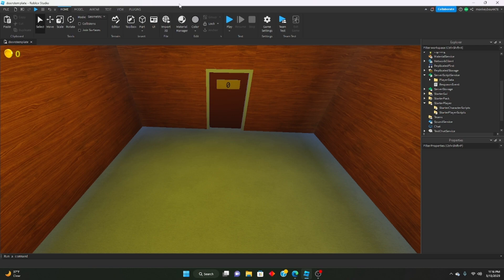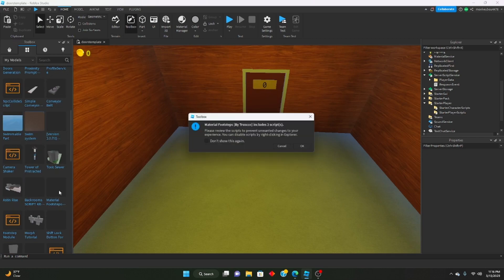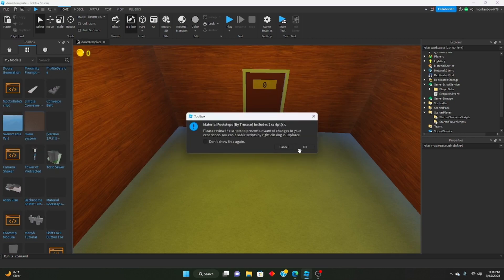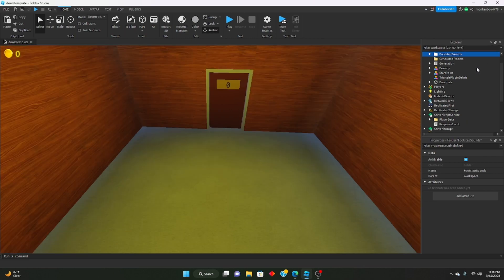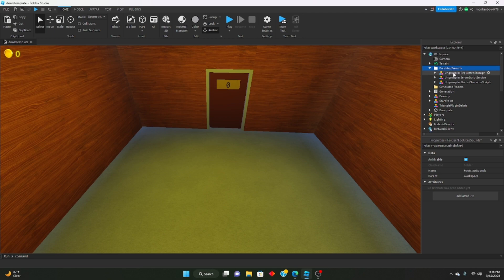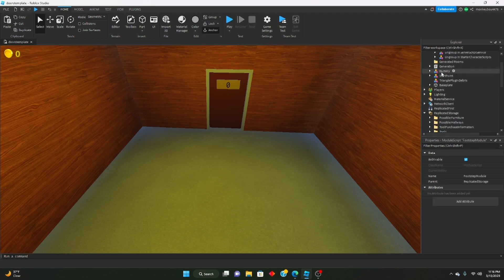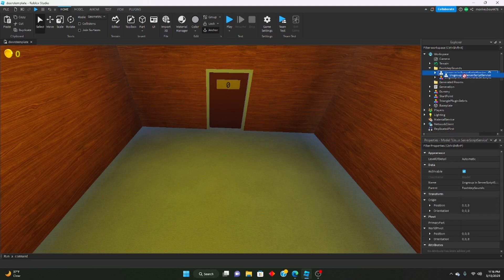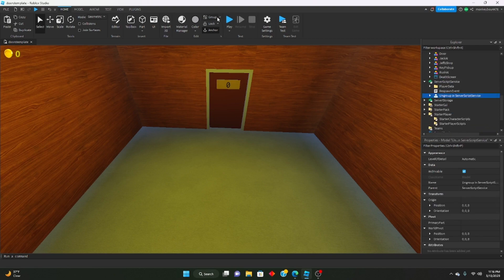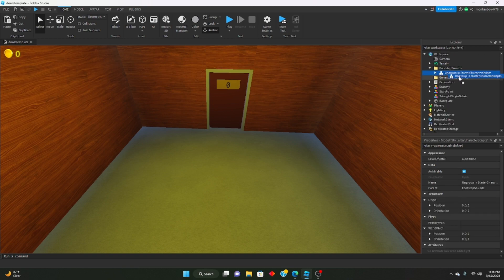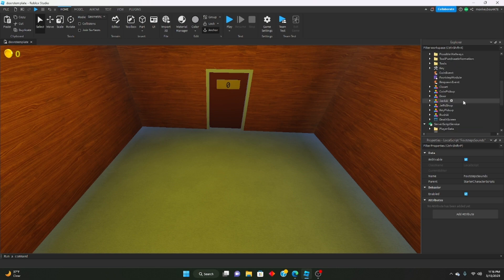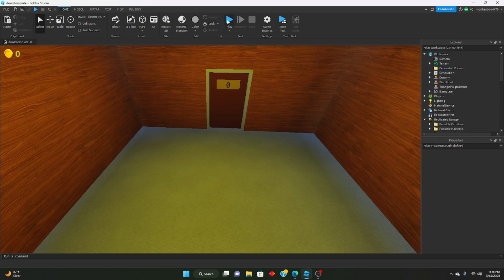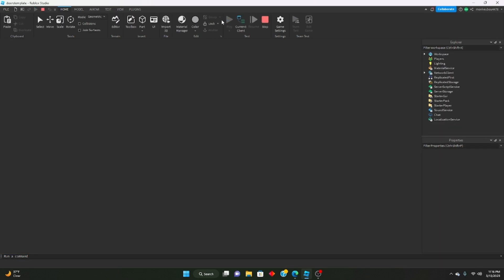Once you have the model, we're going to insert it into the workspace by just clicking on it in our toolbox. It should show up in workspace like this: footstep sounds. If you open it, you should see ungroup and replicated storage, which we can go ahead and do that. Ungroup in service script service, put it in there and ungroup it. Then ungroup in starter character scripts, put it in there, ungroup it, and delete the folder.